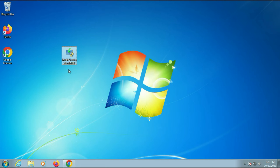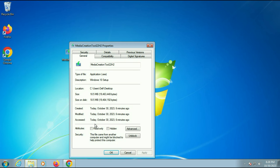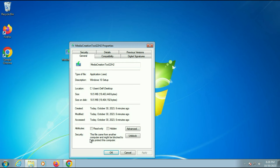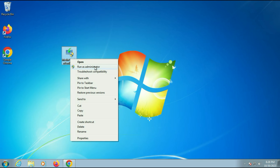First, whenever you try to run Media Creation Tool, always right-click on it then go to Properties. If this Media Creation Tool is blocked, simply unblock that software. Click on Unblock, then click on Apply, then click on OK. After that, right-click on it again then click on Run as administrator. Always run this software as administrator.